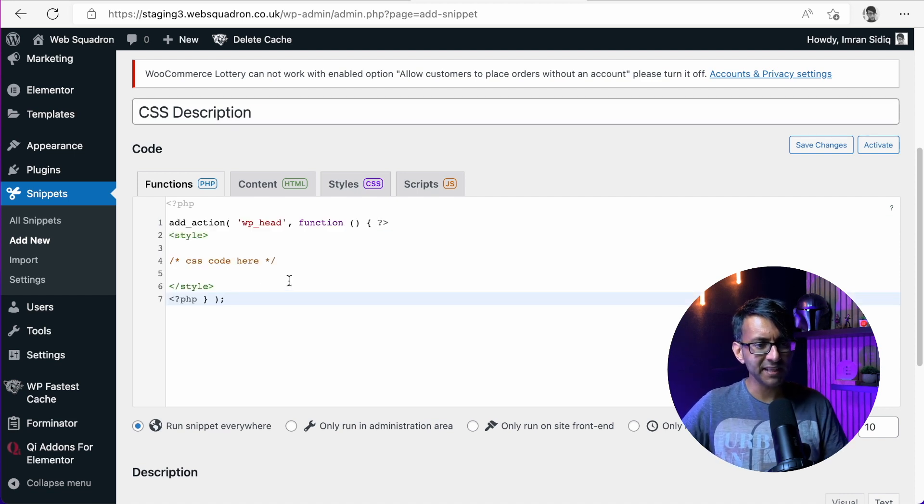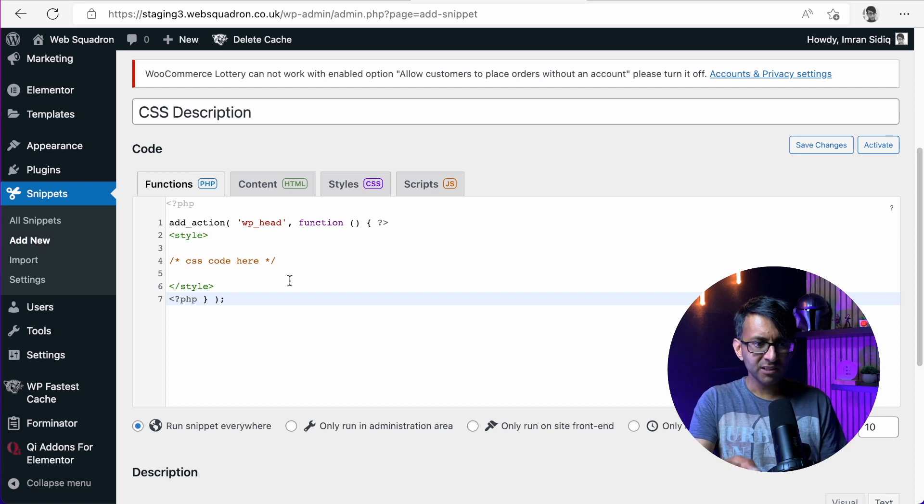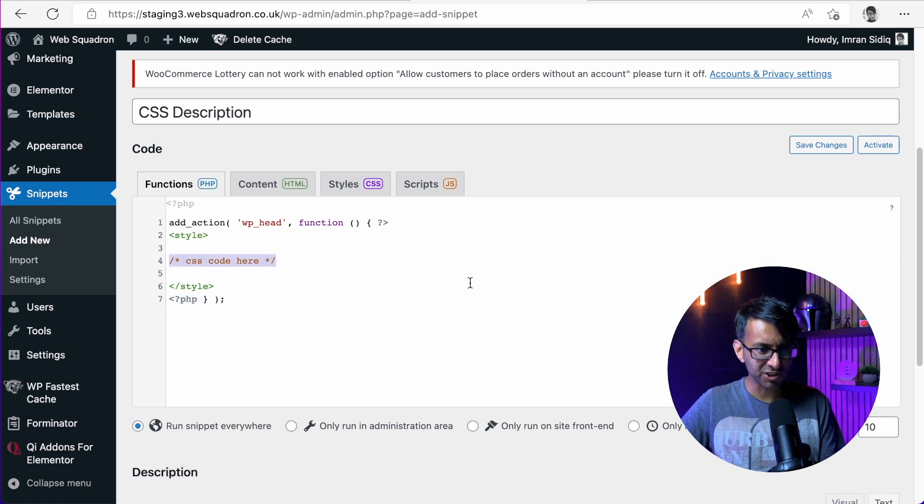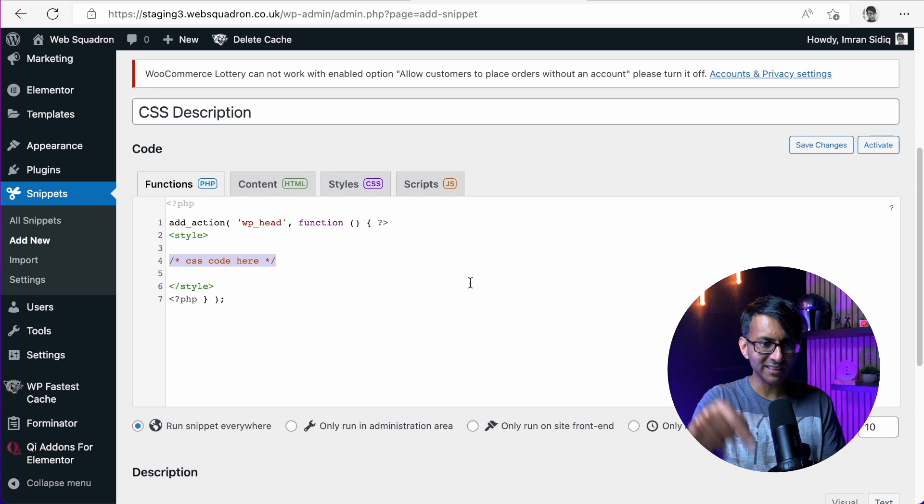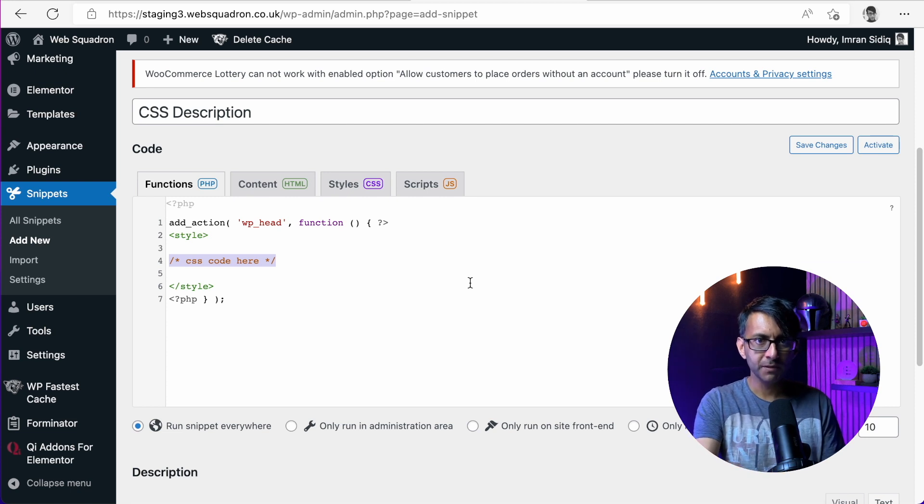And I'm going to drop this in here. This is all you kind of need really. So what will happen is here, you can literally see the instructions. That is where you add in your code.